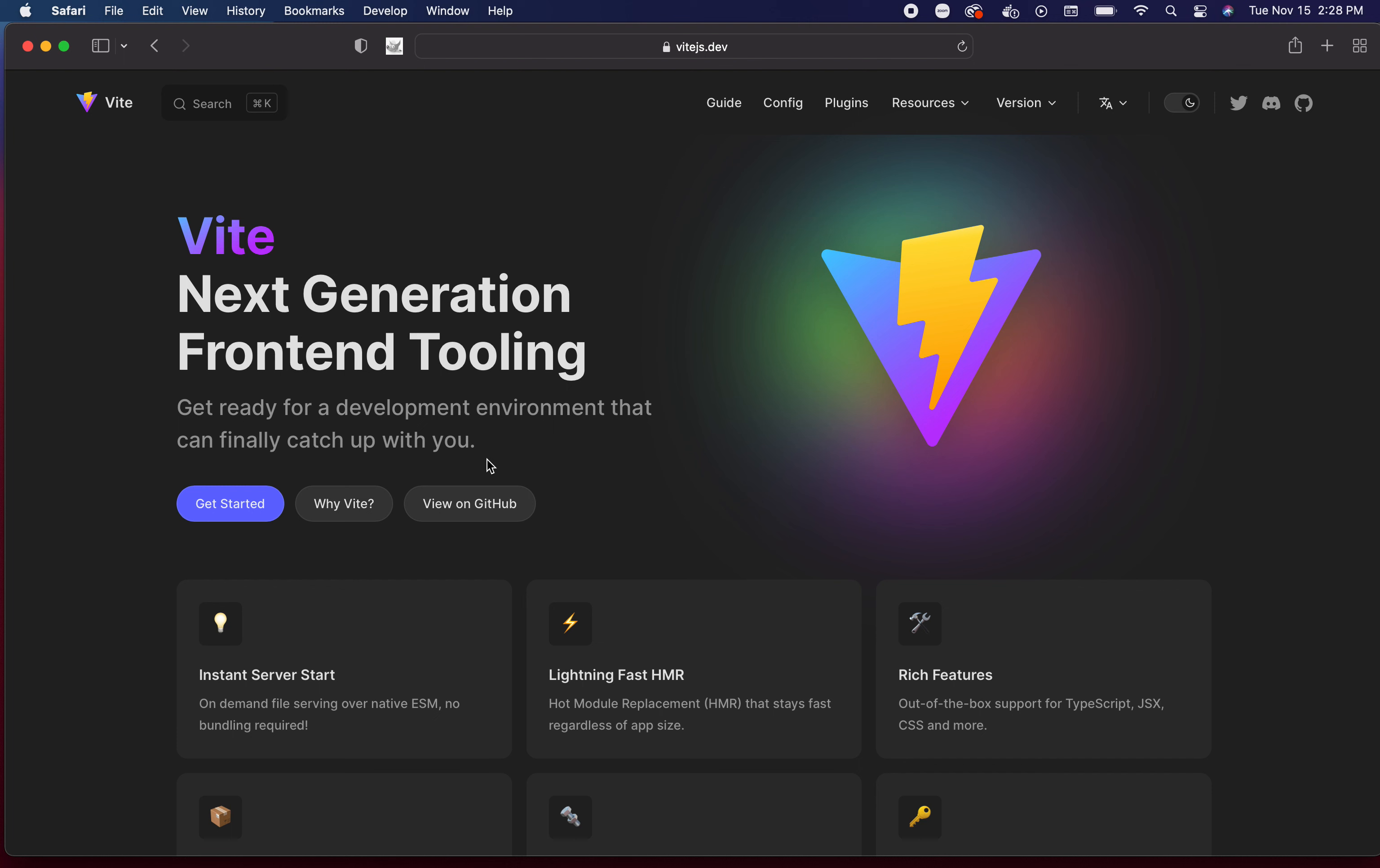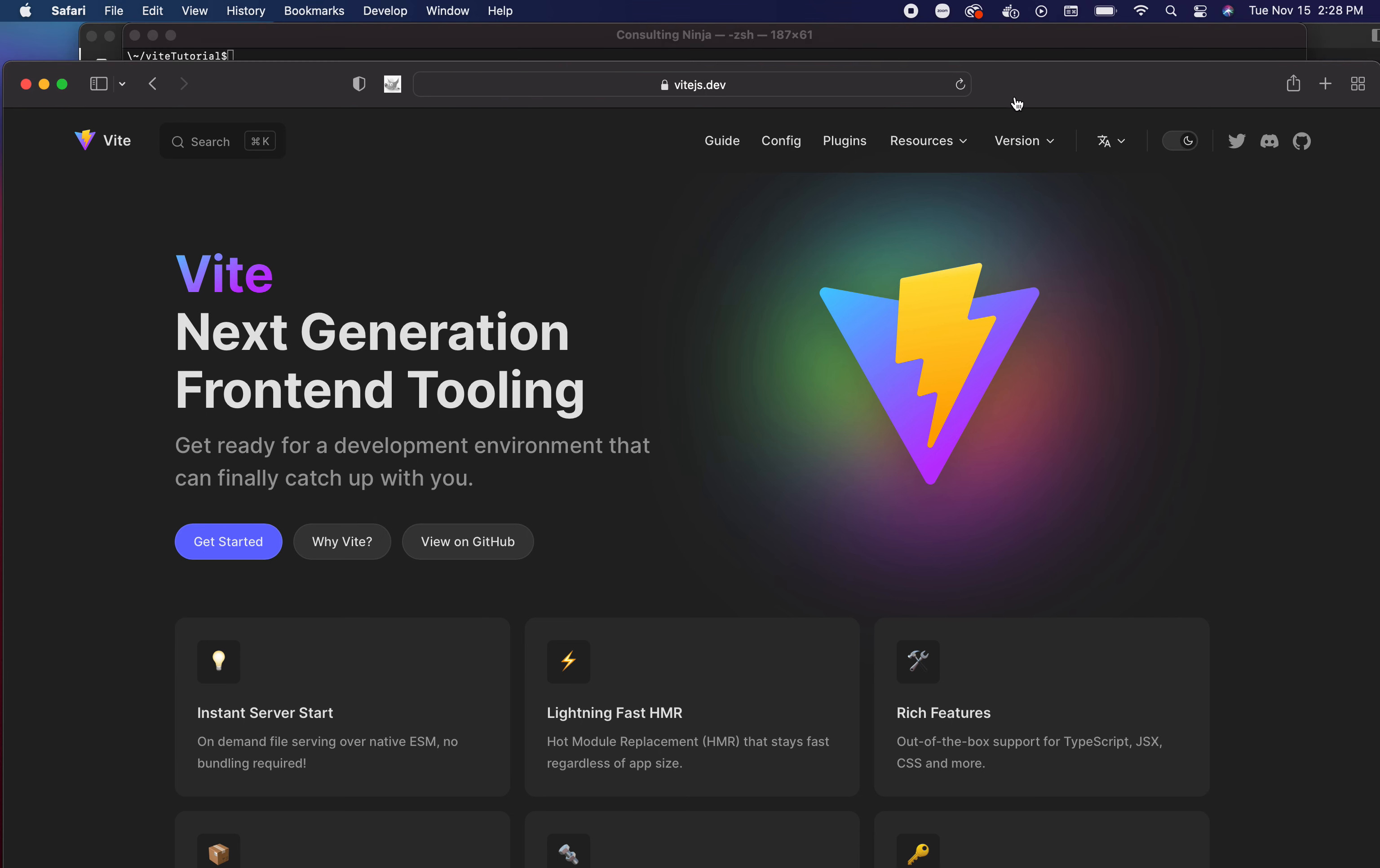Today I am talking about Vite. It is spelled v-i-t-e but is pronounced 'veet'. So what is Vite? Vite is the next generation front-end tool and we're going to get into what it is.